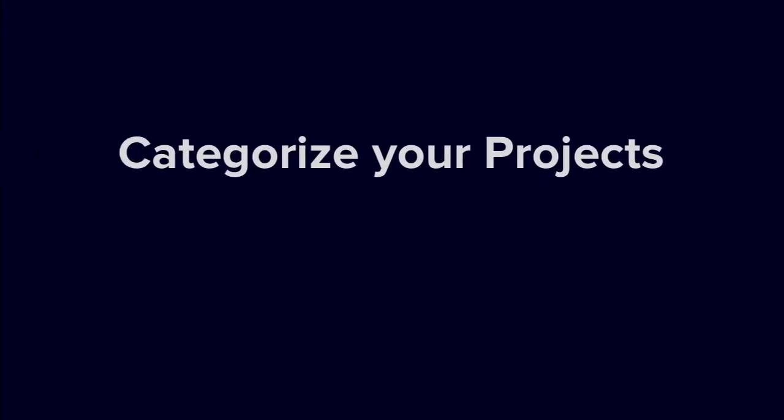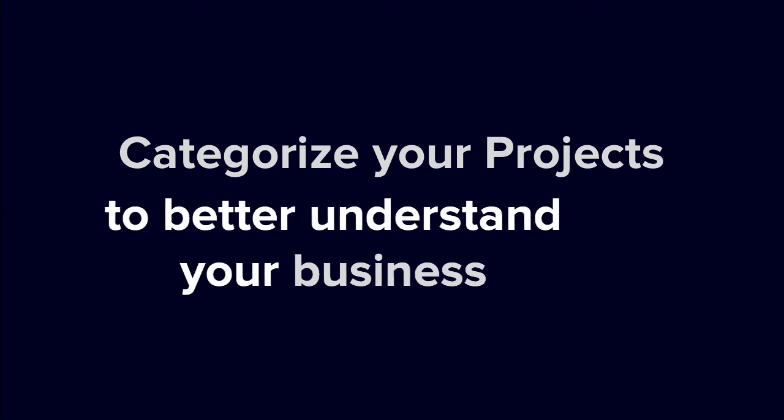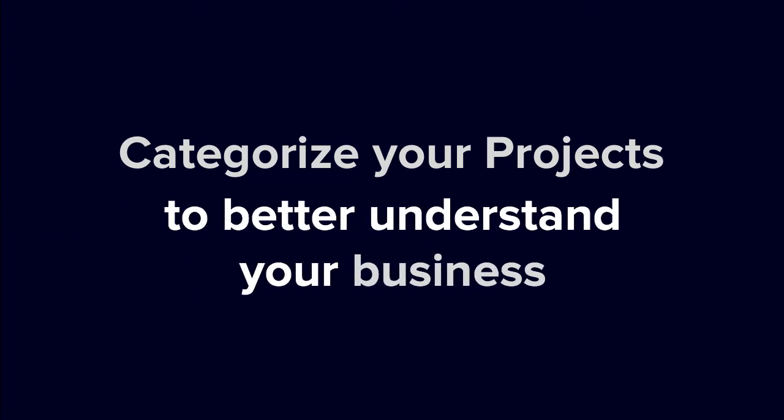Project types in HoneyBook allow you to quickly categorize every project you're working on, which in turn helps you get a better sense of where all your business efforts are going.